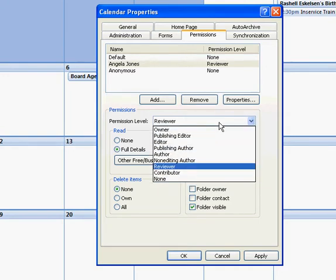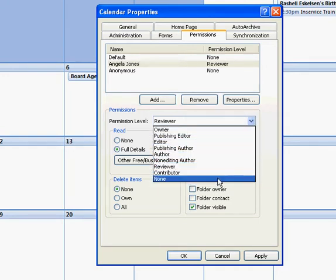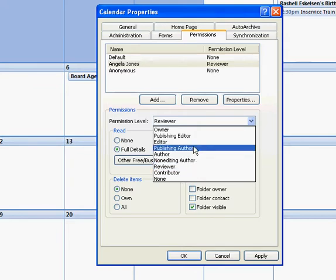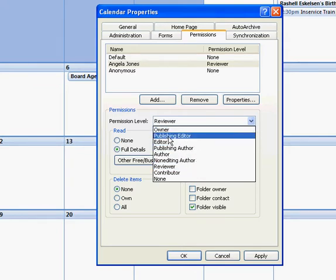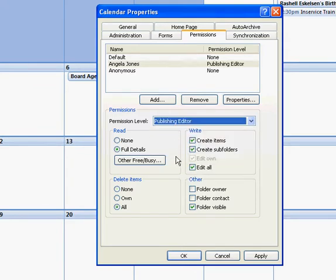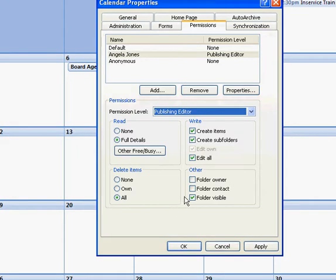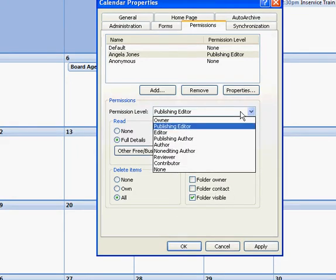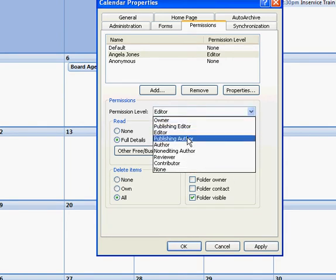So there's other options here, other permission levels as well. You can be a publishing editor which gives you pretty much close to ownership rights but not quite. She's not able to delete the calendar. She's not able to create, she's not the folder contact or the calendar contact. And then editor is similar but she's not able to create subfolders or create new calendars.